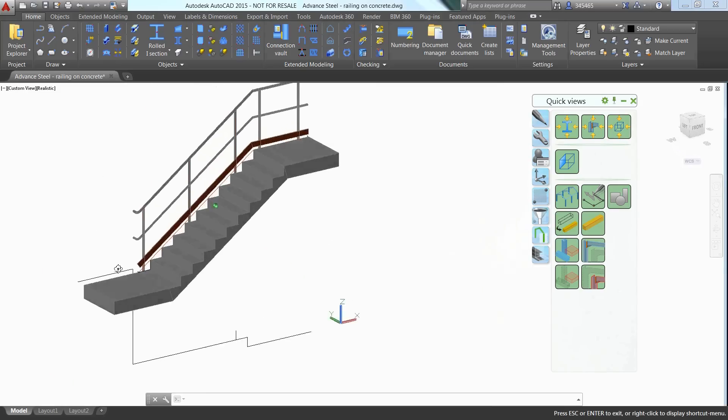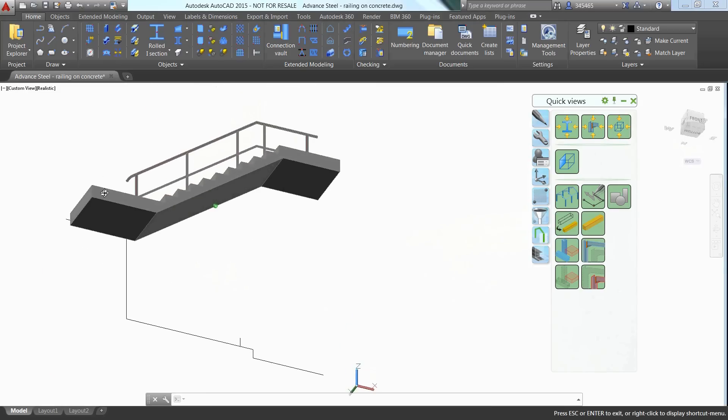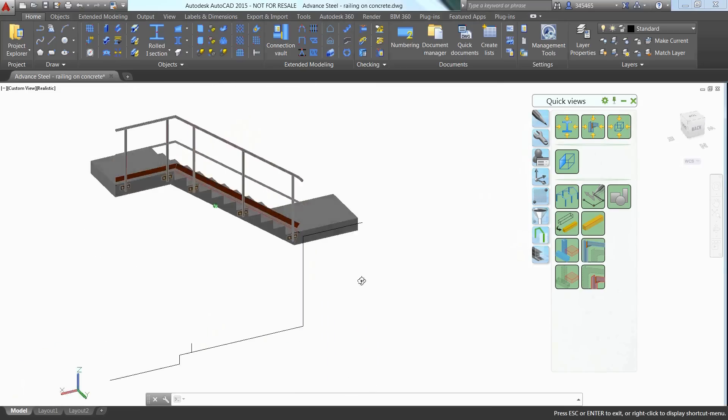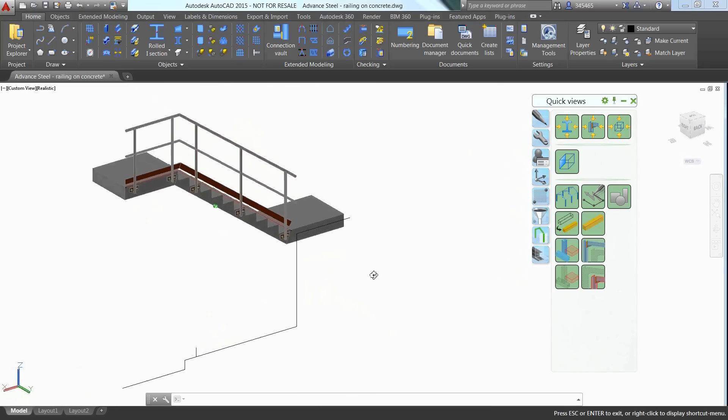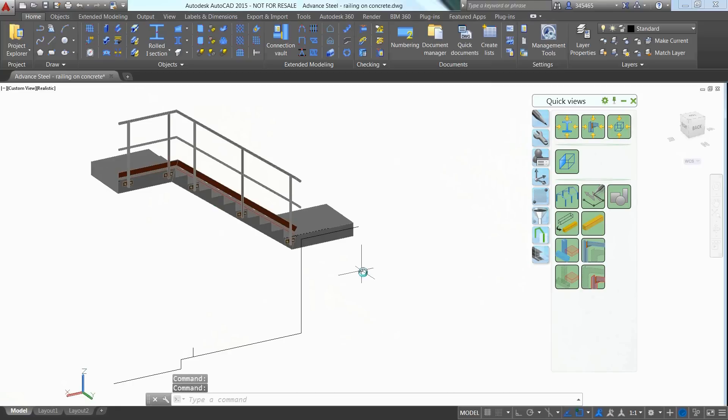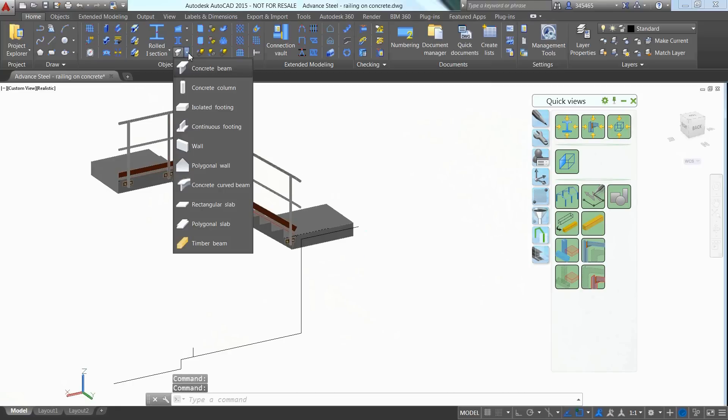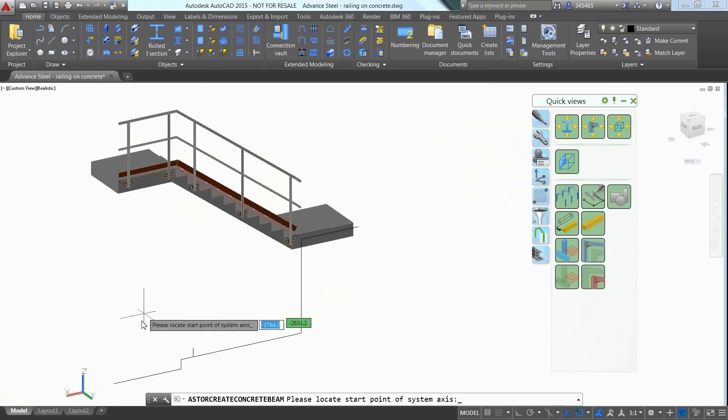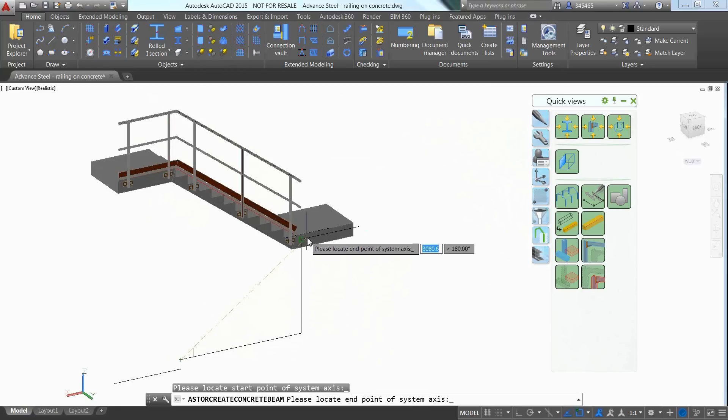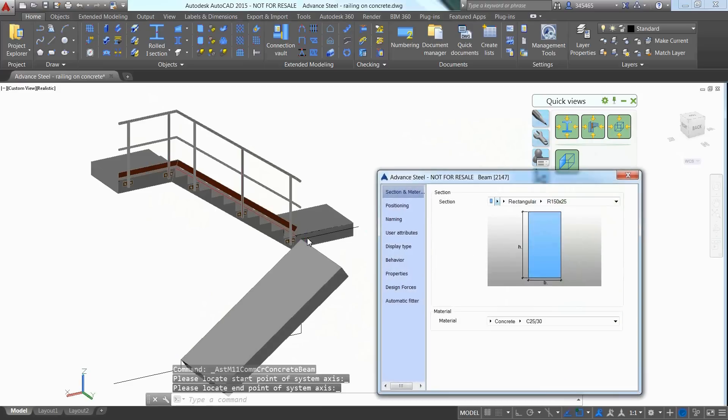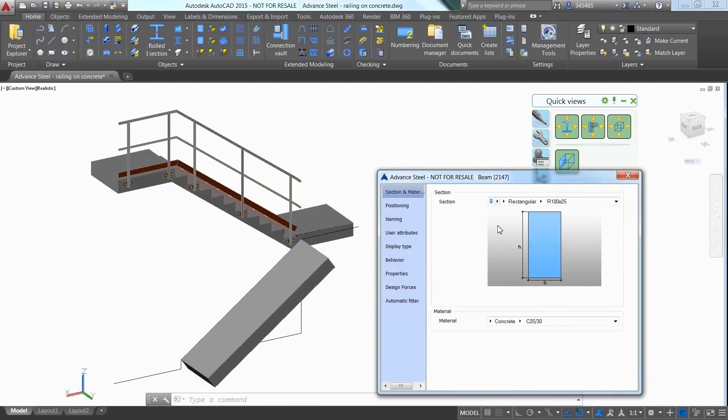Here is an example project where we would like to create some concrete stairs and insert a railing on the top of them. Advanced Steel offers dedicated tools to create concrete elements. You can insert a concrete beam between two points just like you insert a steel beam.